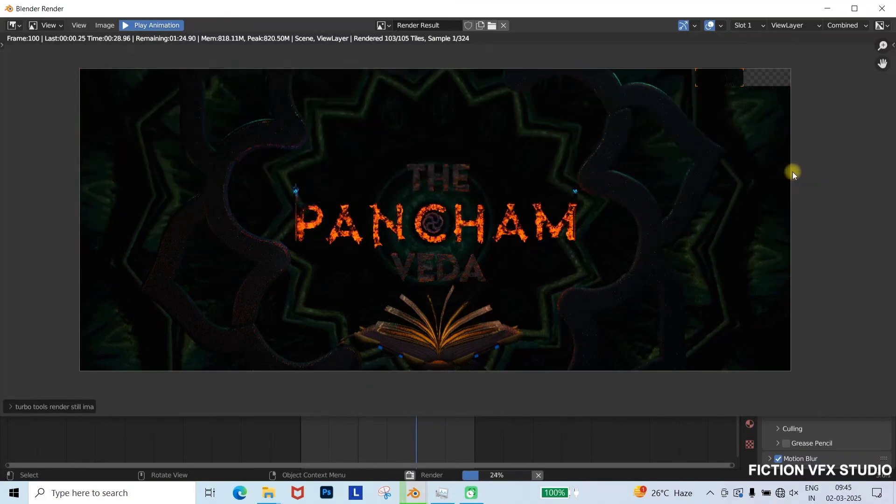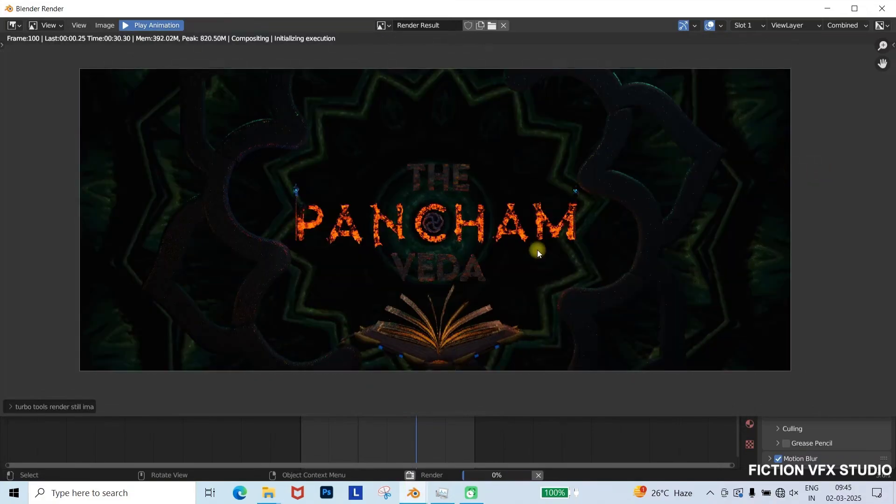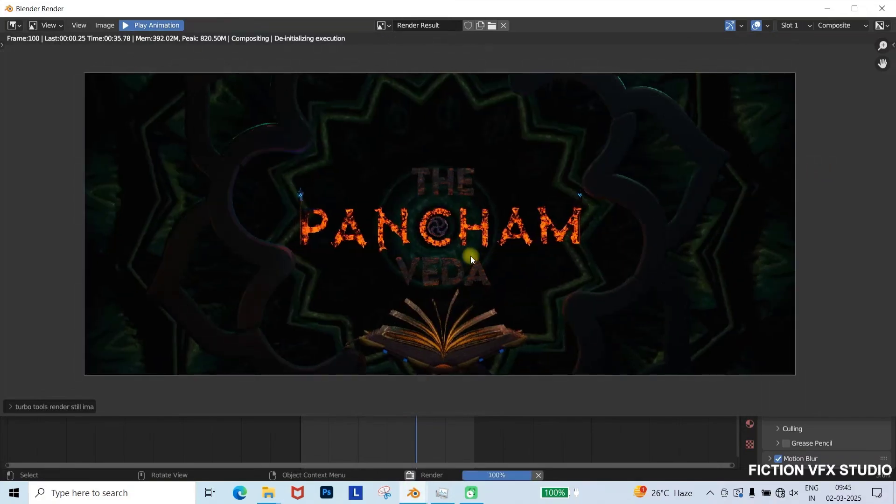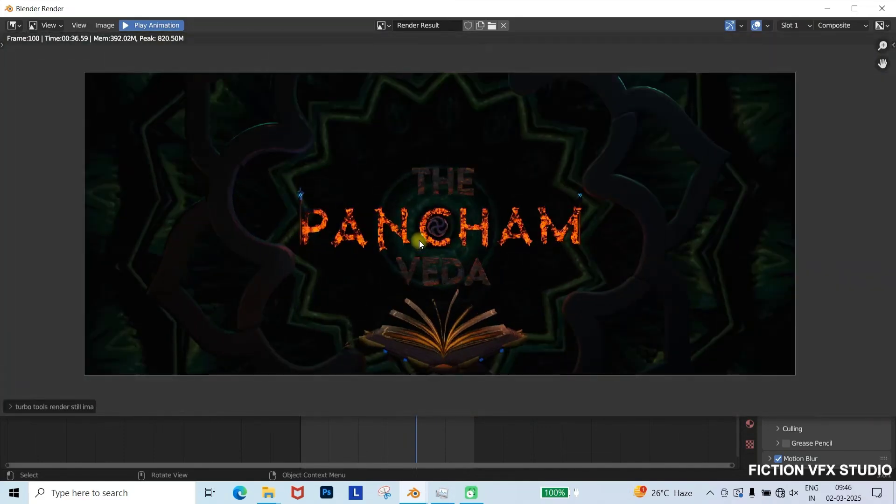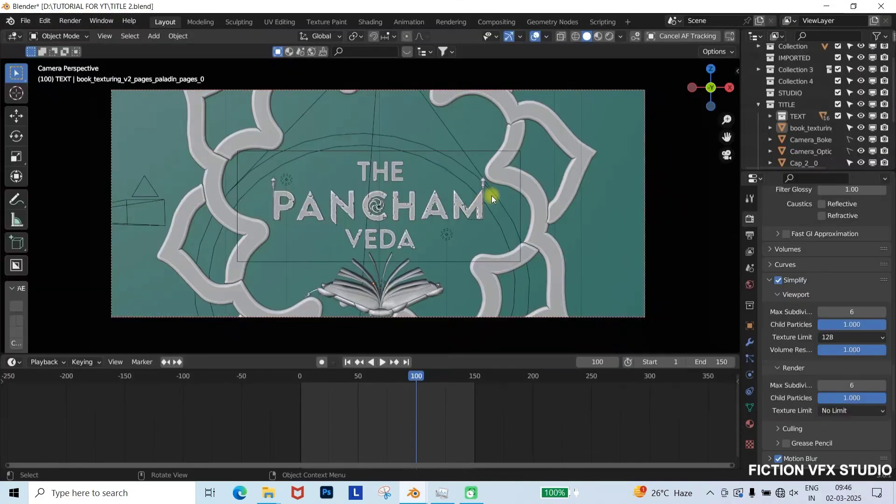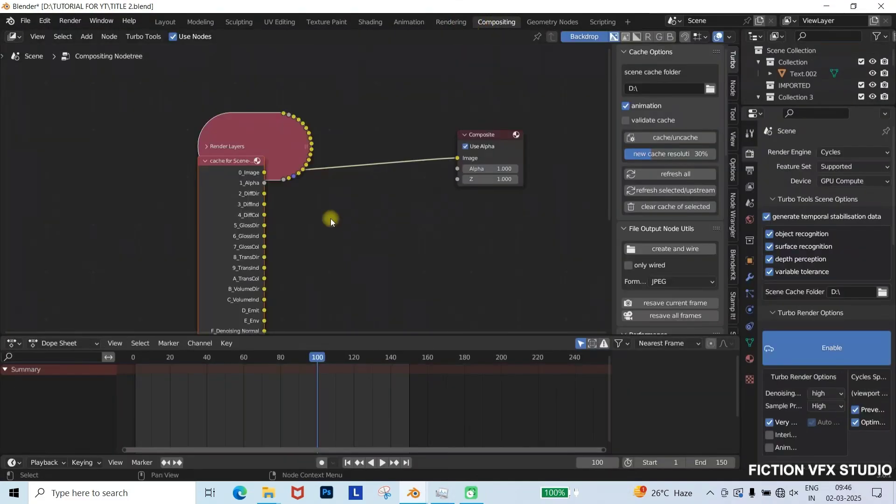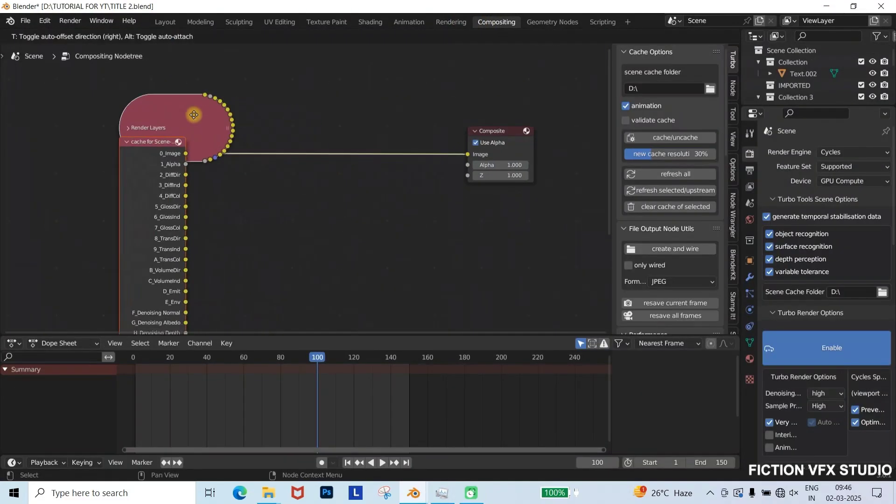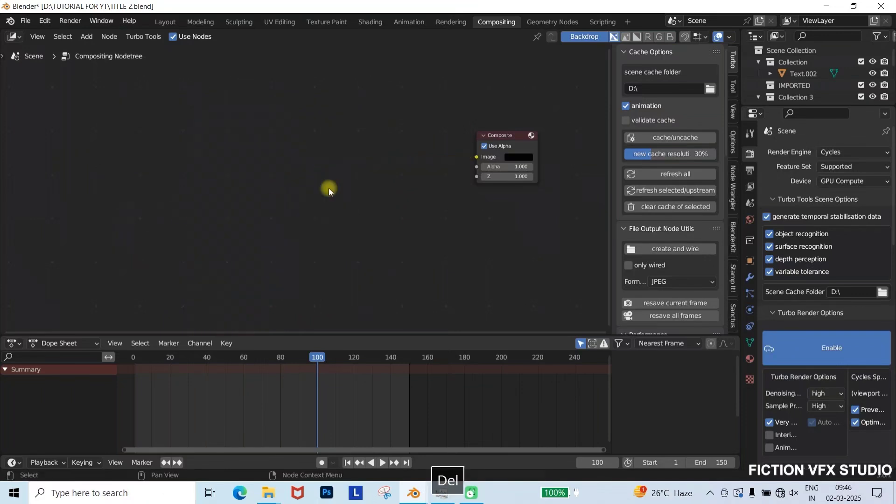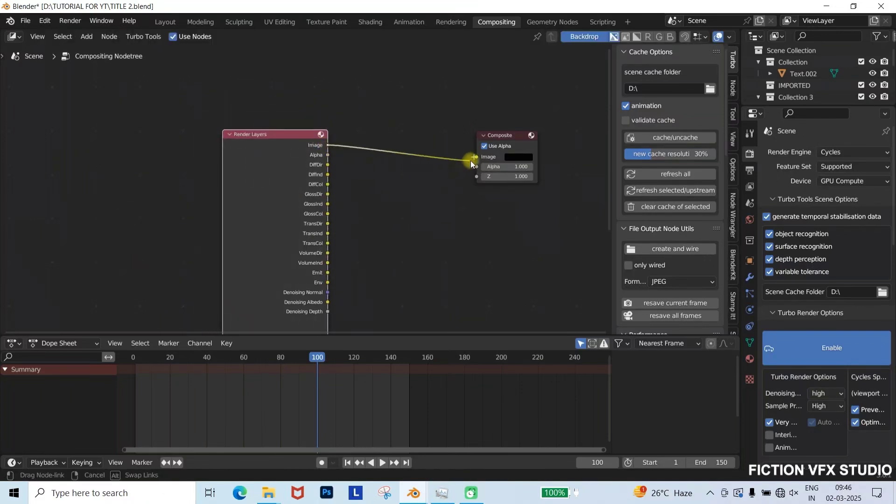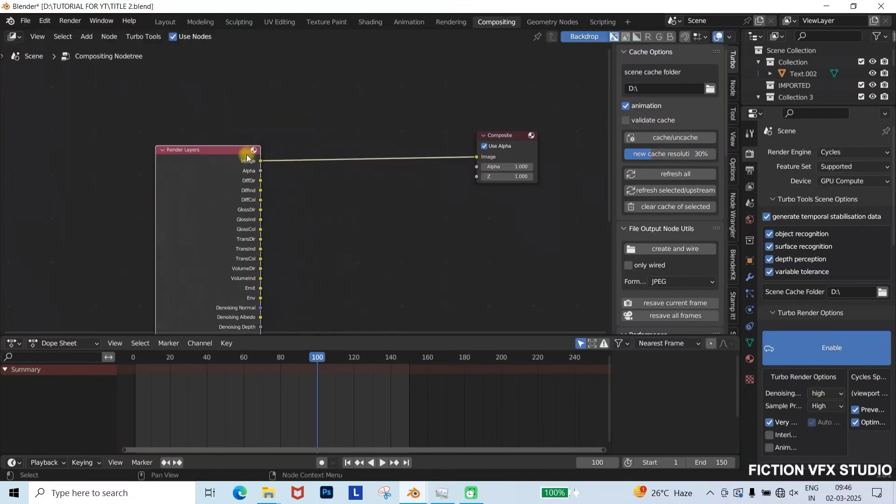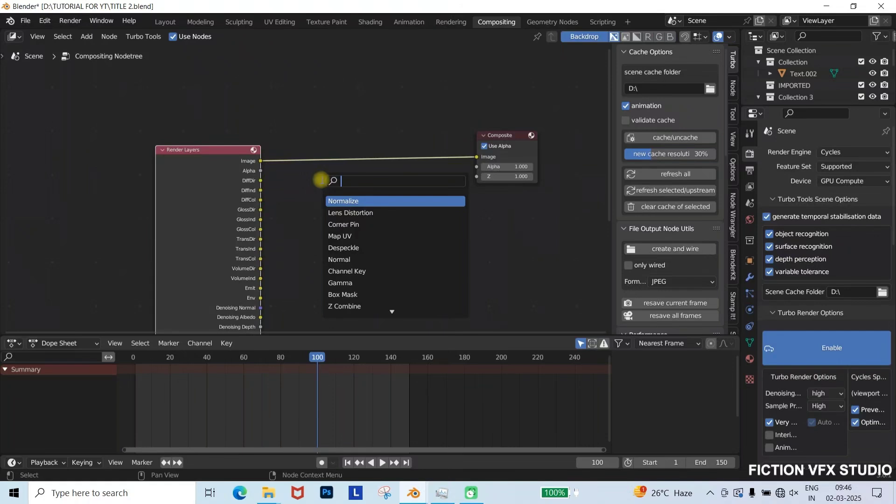If the glow effect is missing, add it in Compositing. Delete previous nodes. Press Shift plus A, add a render layers node, connect it to composite.